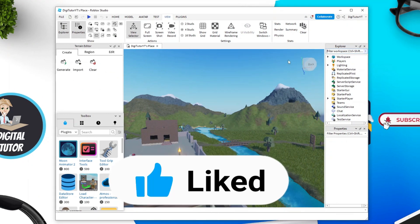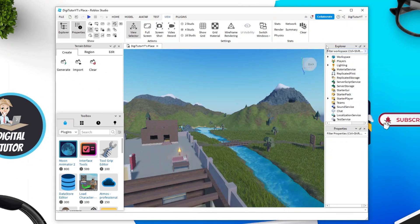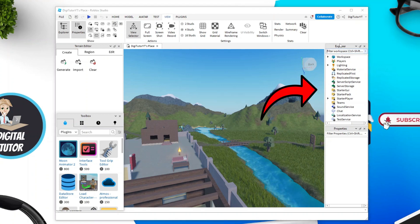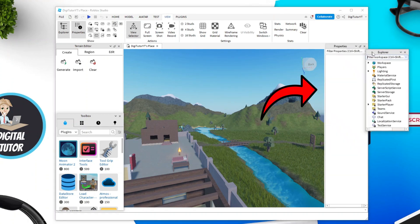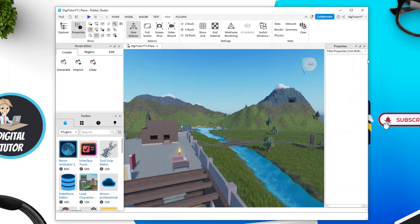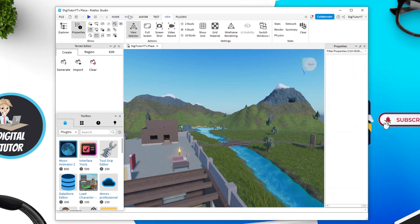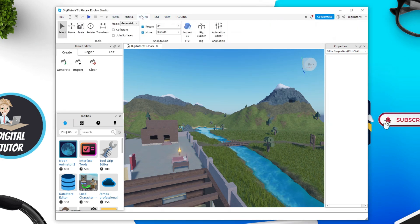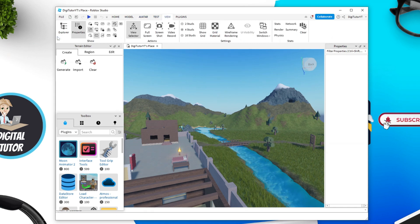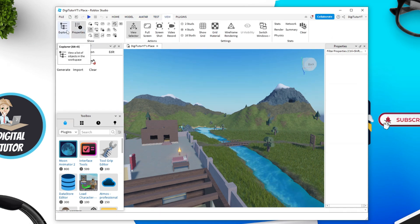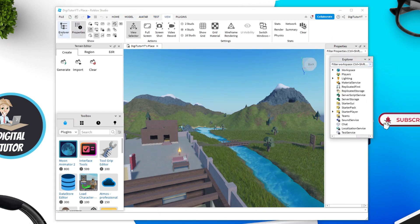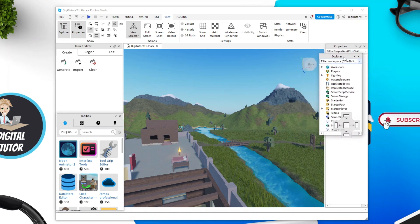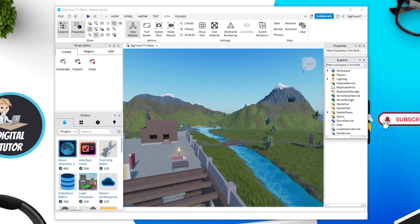Once you're logged in, the first thing you want to do is make sure you've got your explorer window open, which is this tab here on the right. To do this, if it isn't open, come up to the top and you've got some options. The one you want to click on is view, and then if you look to the far left you've got the explorer option, so just go ahead and give that a click to open up the explorer tab.